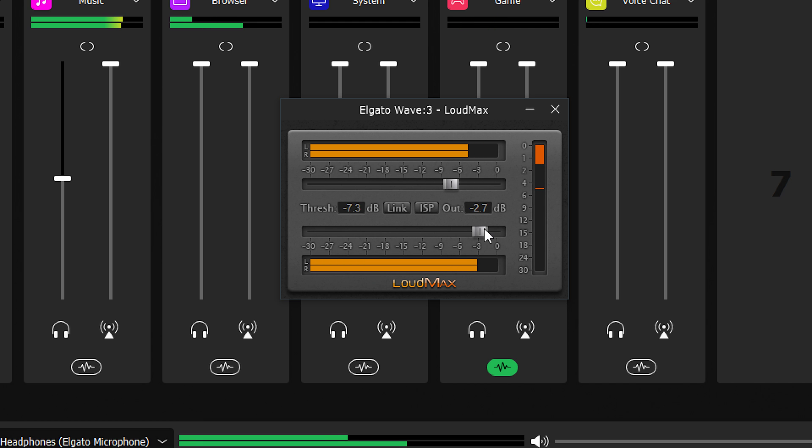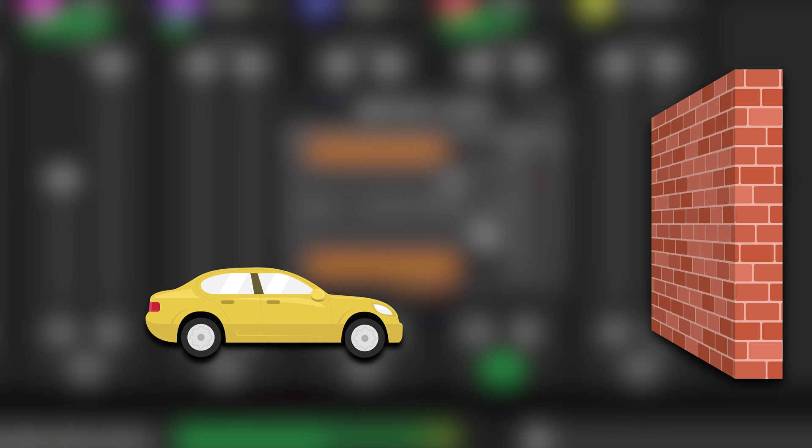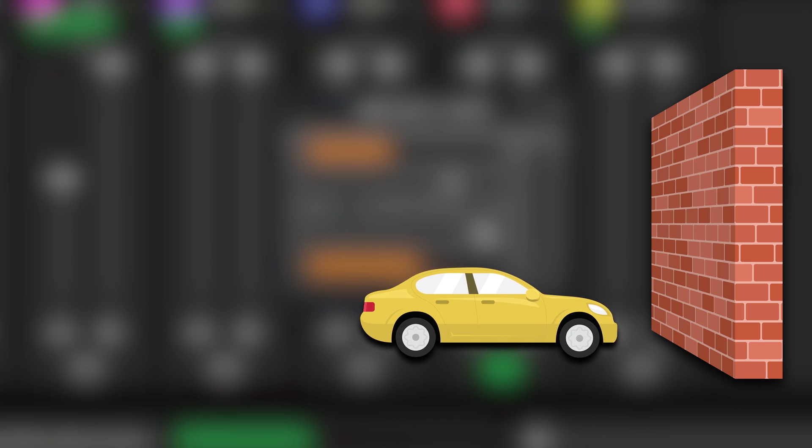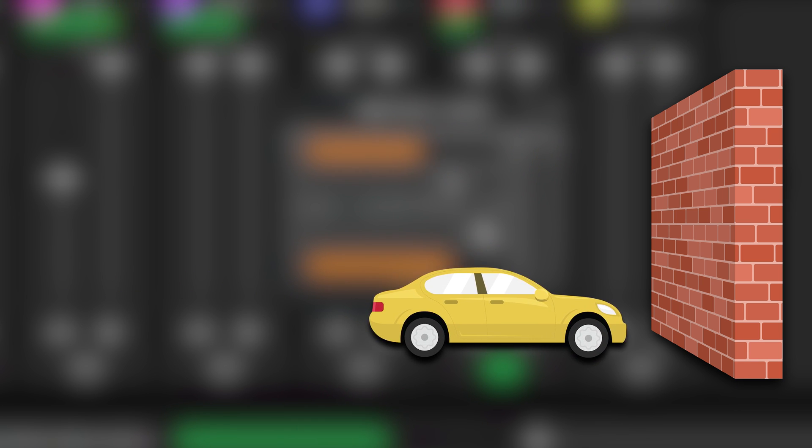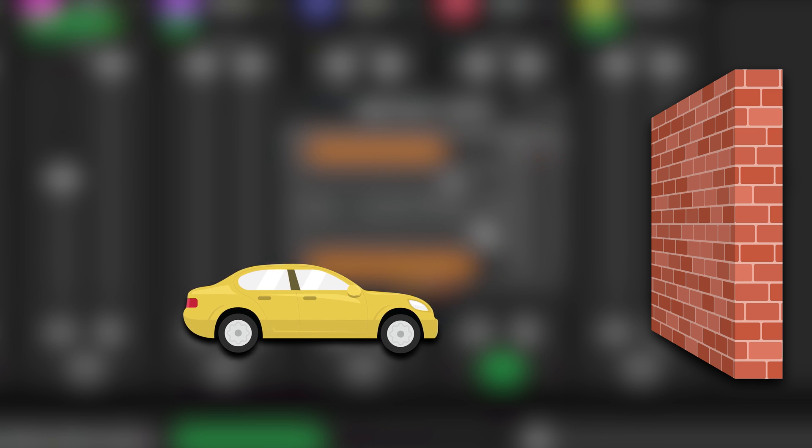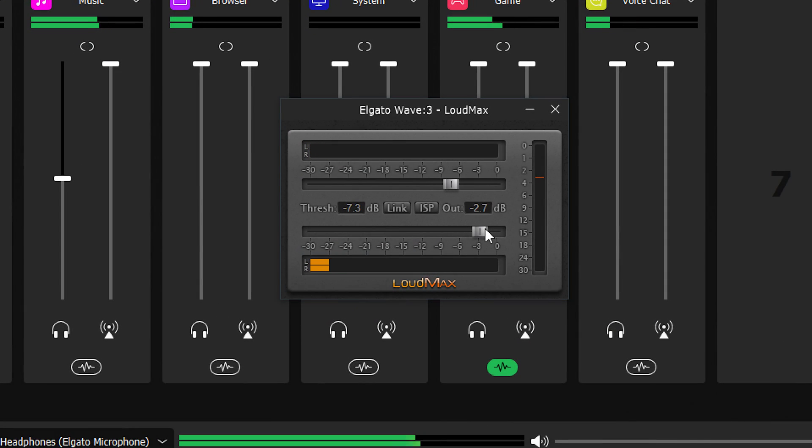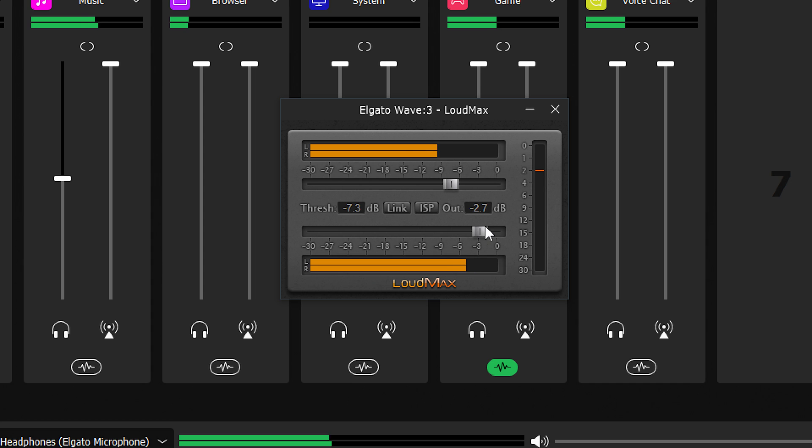One way to think about compressors is like brakes on a car. Threshold is when you begin to apply the brakes. Ratio is how hard you apply them. A limiter is more like driving into a wall to stop the car. It's a tad more abrupt. But of course, like with most things in audio, it's down to personal preference.